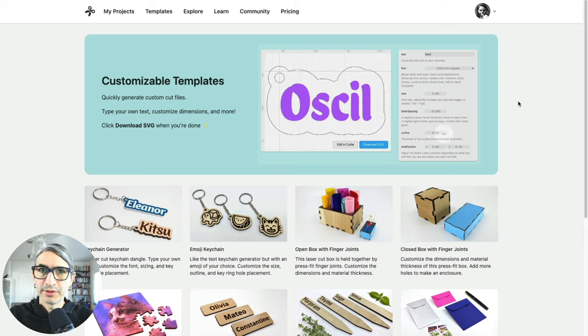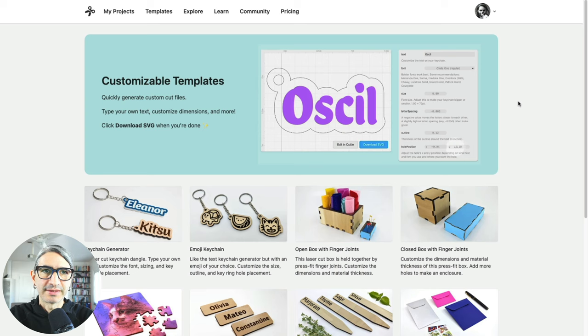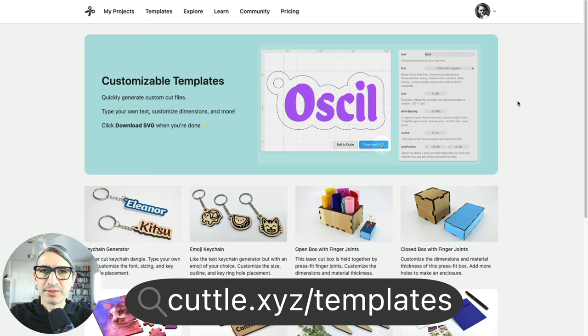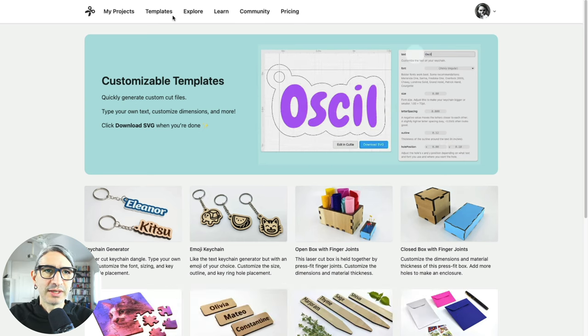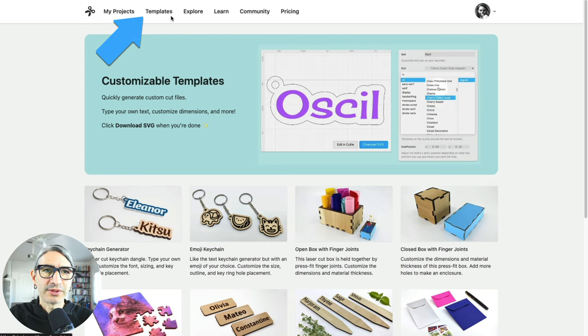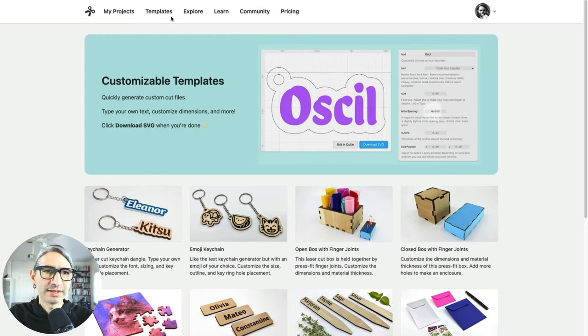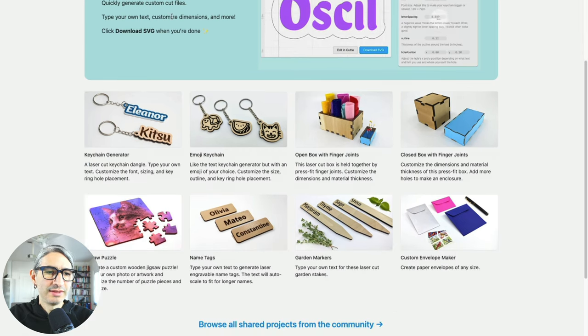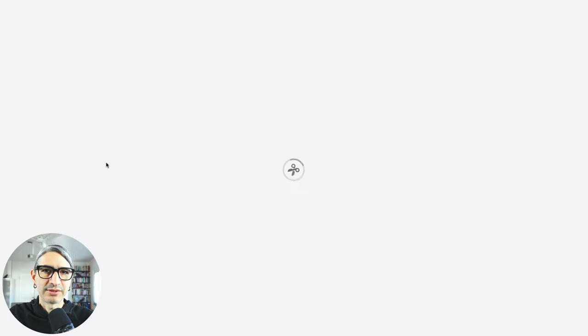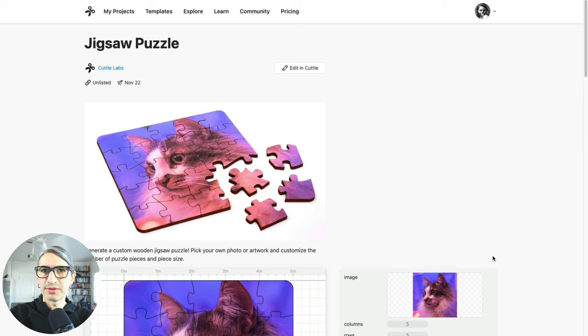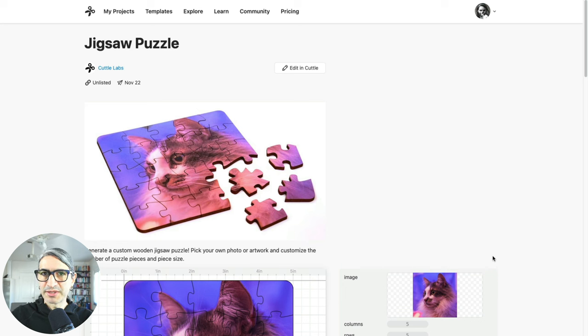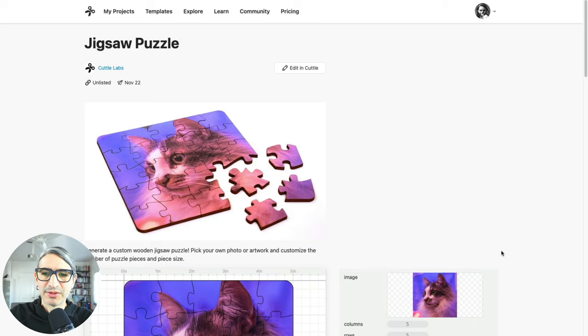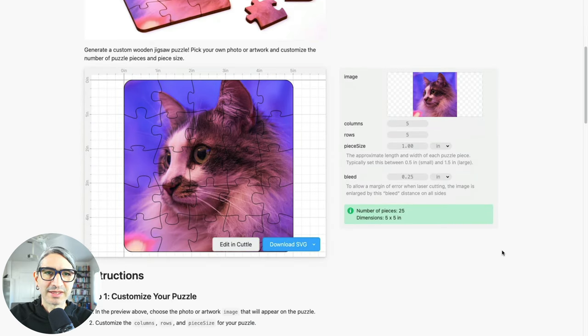So let's start by preparing our files. The first thing to do is go to cuddle.xyz/templates. You can also find the link in the top left corner. Here we'll find the jigsaw puzzle template and click on it to get started. This page contains instructions and all the different steps we need to follow, including all the different files we need to download. The first step is to get a general overview of what the puzzle is going to look like and to choose an image.